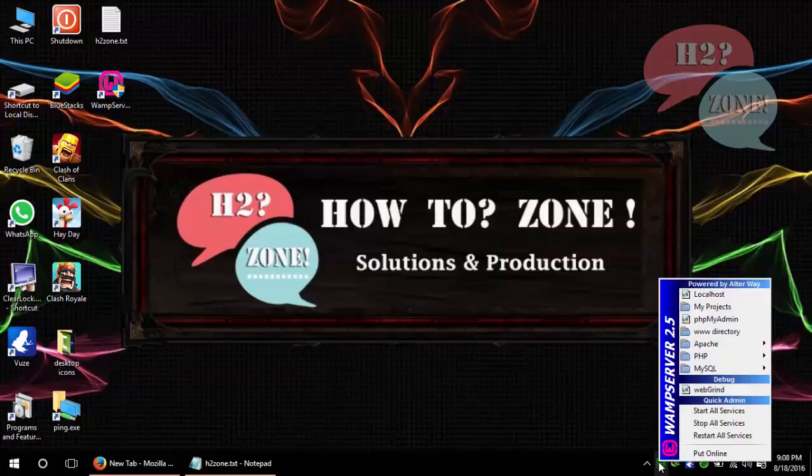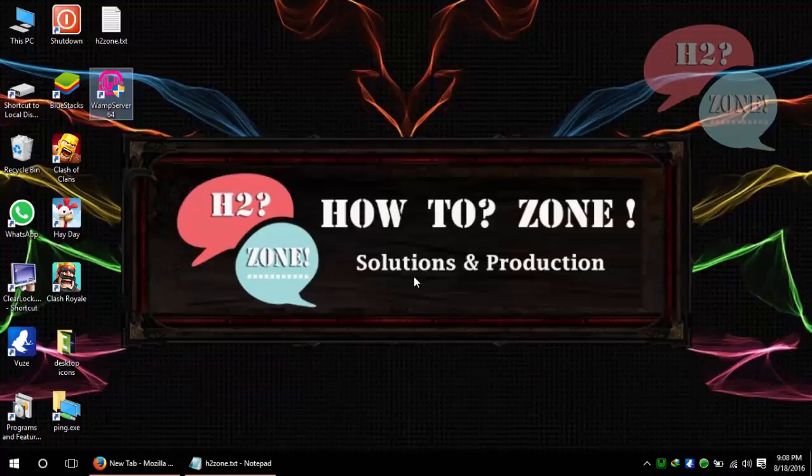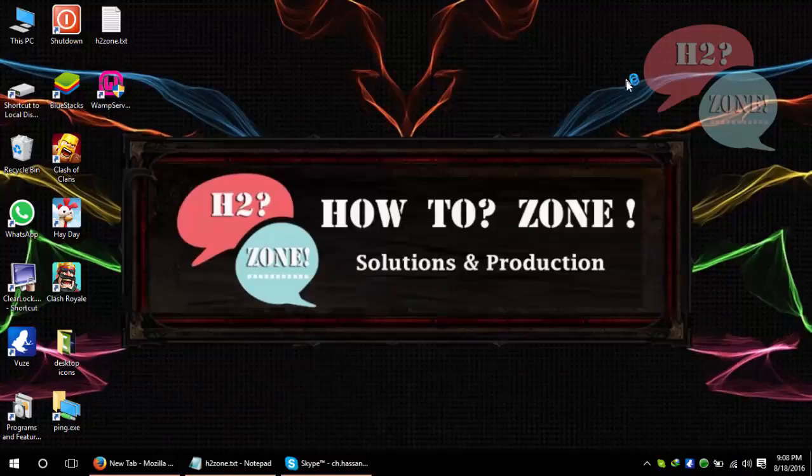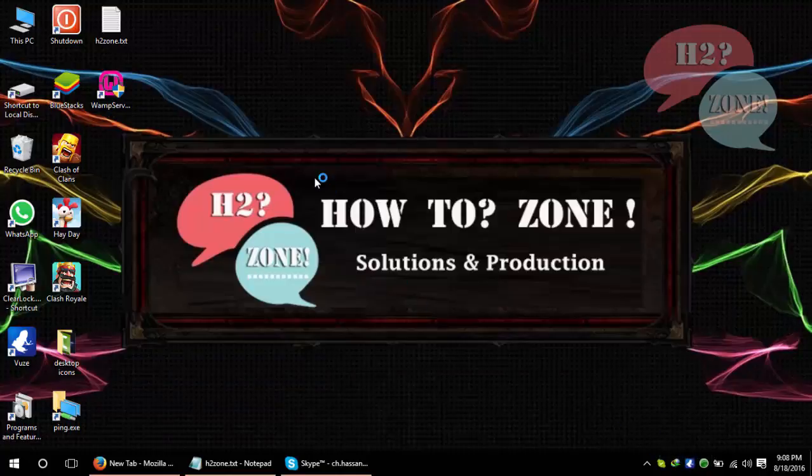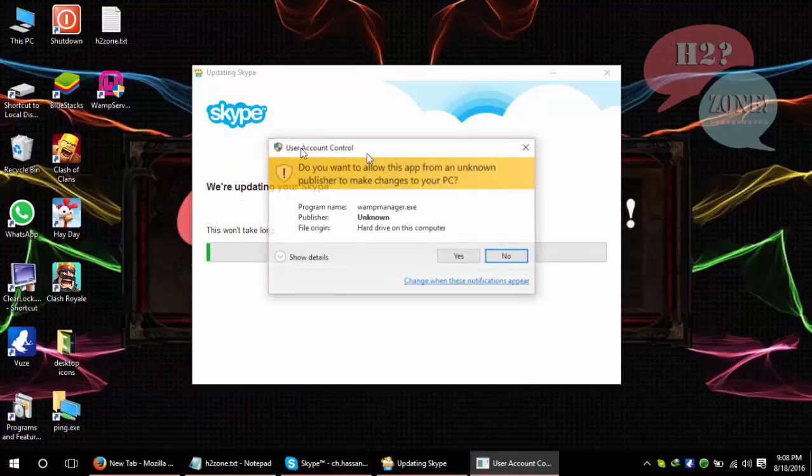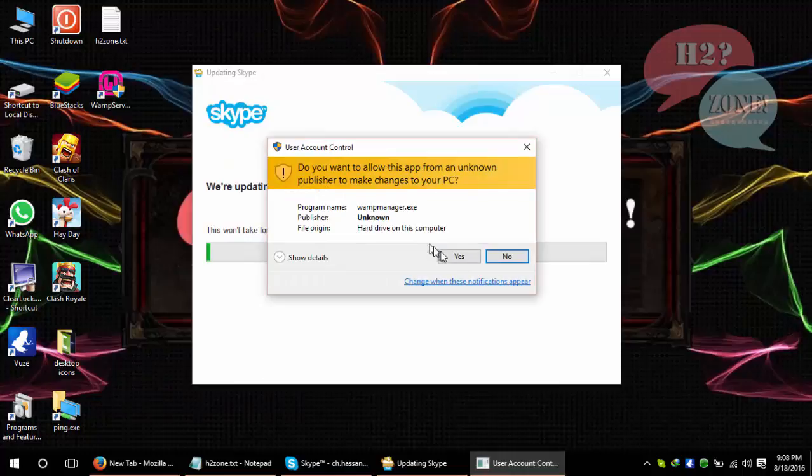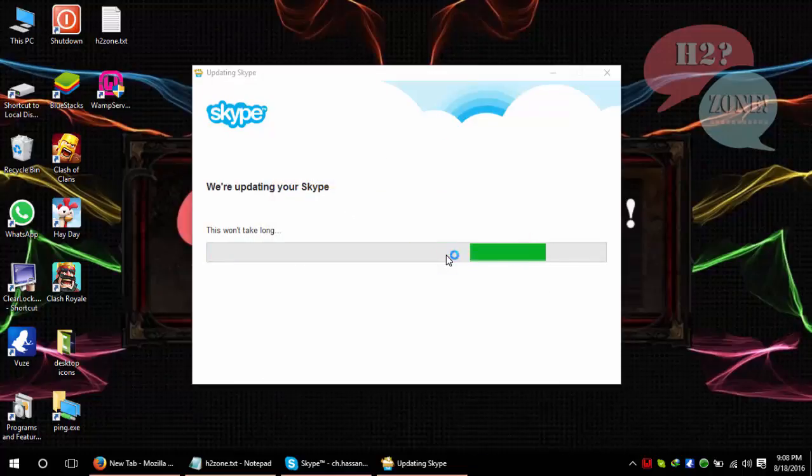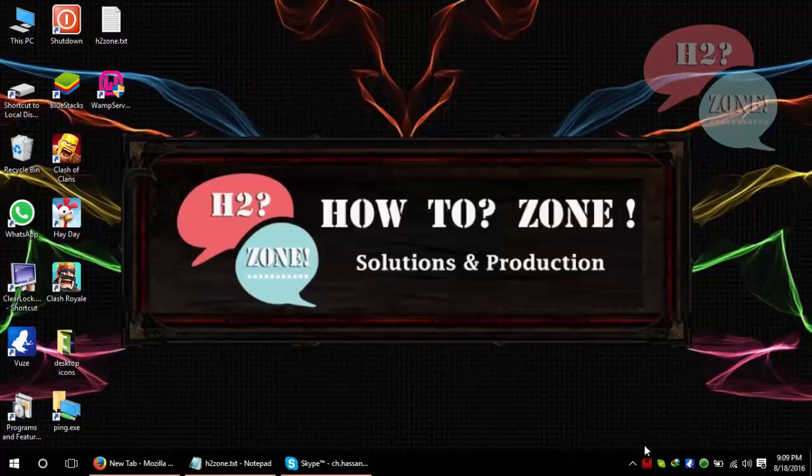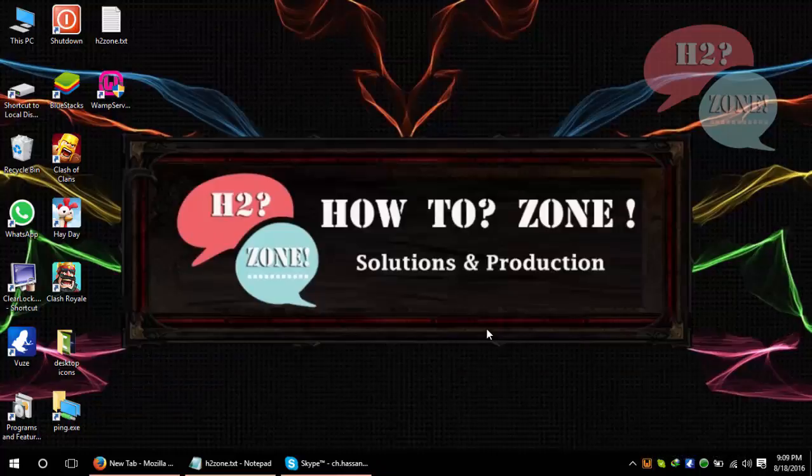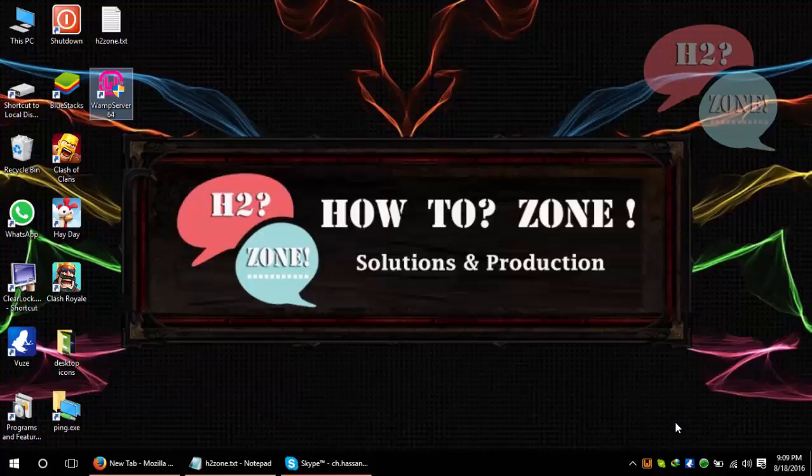Okay, first of all I am going to open Skype now. Skype is open and I will click on WAMP server showing orange icon, so we are going to solve this problem on a permanent basis.